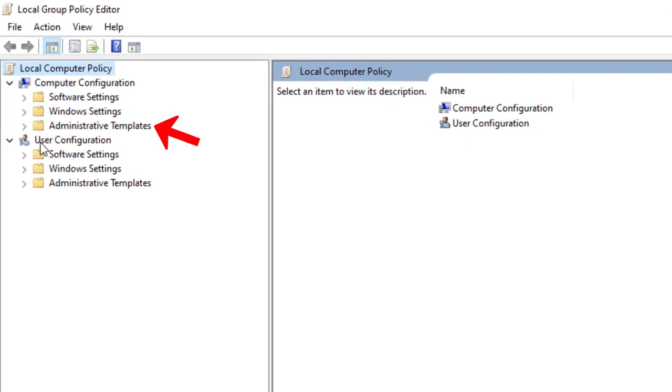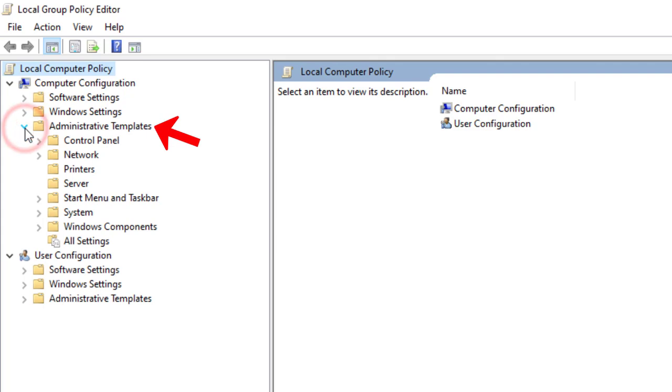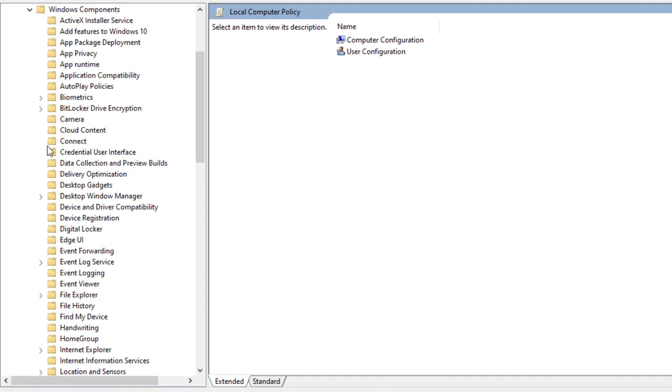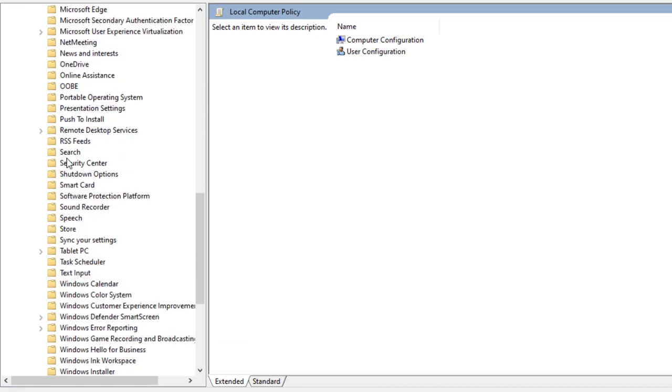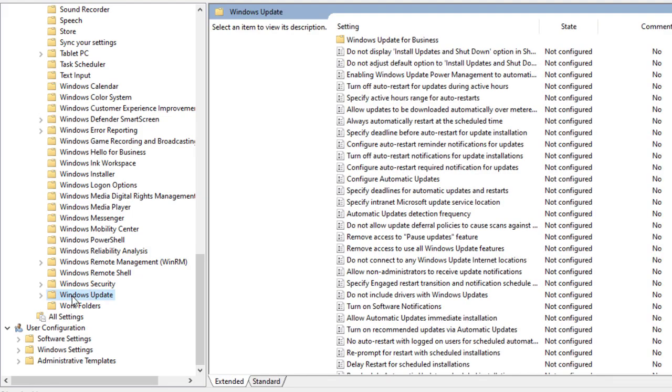First, expand the Administrative Templates folder. Now expand Windows Components. Scroll down and search for Windows Update. Click on it.